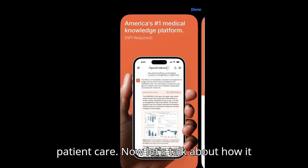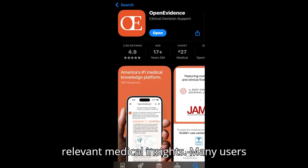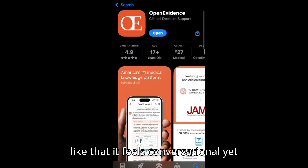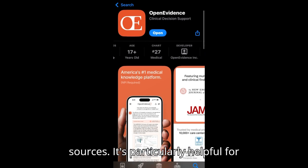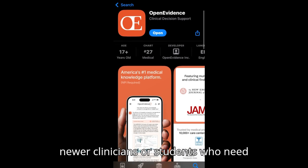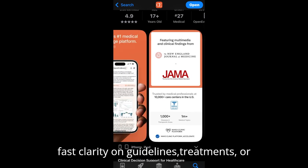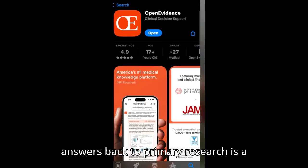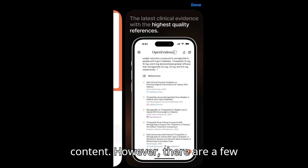Now let's talk about how it actually performs. The app is praised for its speed and clarity in delivering relevant medical insights. Many users like that it feels conversational yet remains grounded in credible, citable sources. It's particularly helpful for newer clinicians or students who need fast clarity on guidelines, treatments, or diagnostic steps. Its ability to link answers back to primary research is a major plus for users looking to verify content.